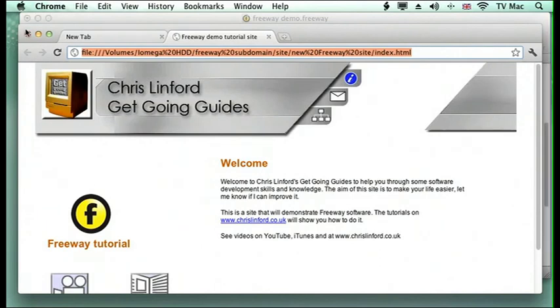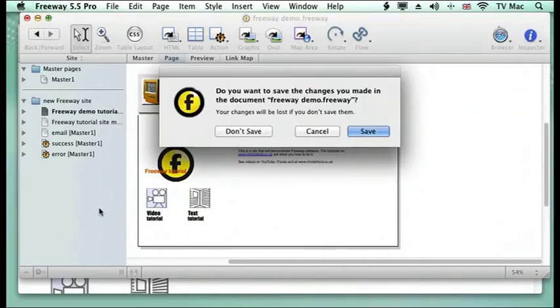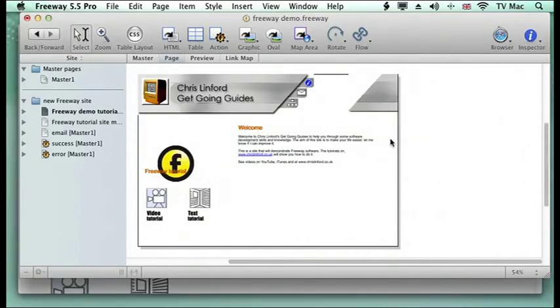The one good thing with Freeway is it does conform to all the web standards, so it does give you all the options of W3C and their capabilities.